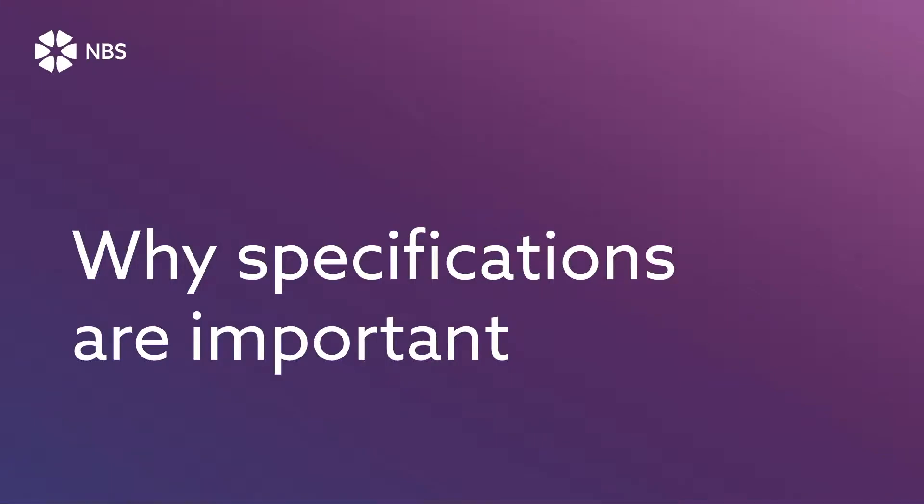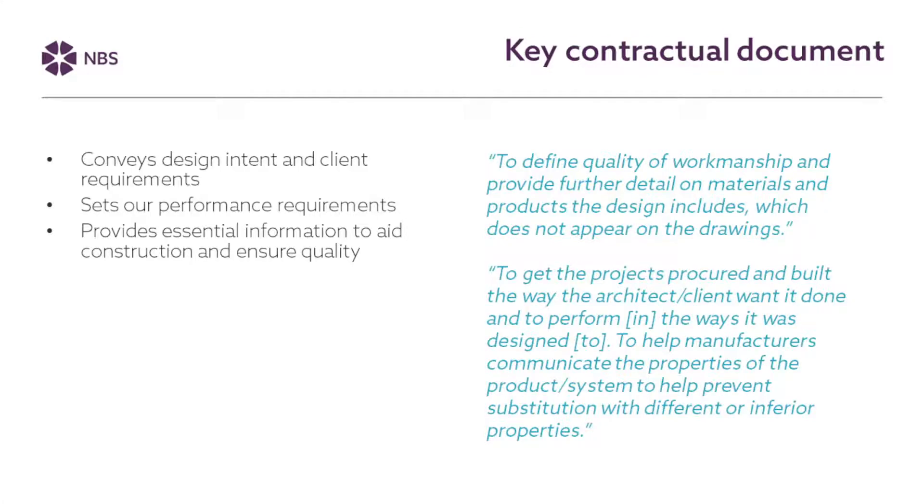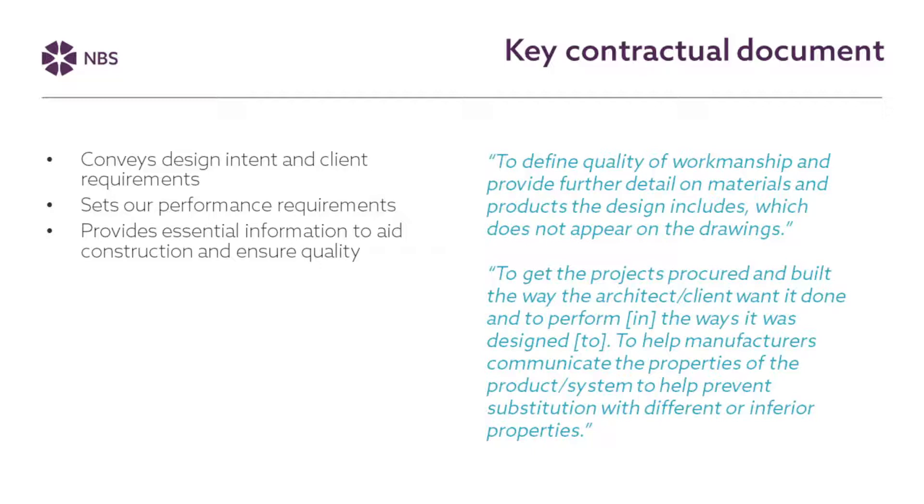So over the next few slides I'm just going to talk a little bit about the things that we've found out from doing this research and the things that people have told us about why specifications are important. So kind of going back to basics really. The specification is a key contractual document so it conveys the design intent and the client requirements to those that have to construct the building. It sets out performance requirements and provides the essential information to aid construction and to make sure that the asset that's produced is of a high standard and the quality that the client desires.